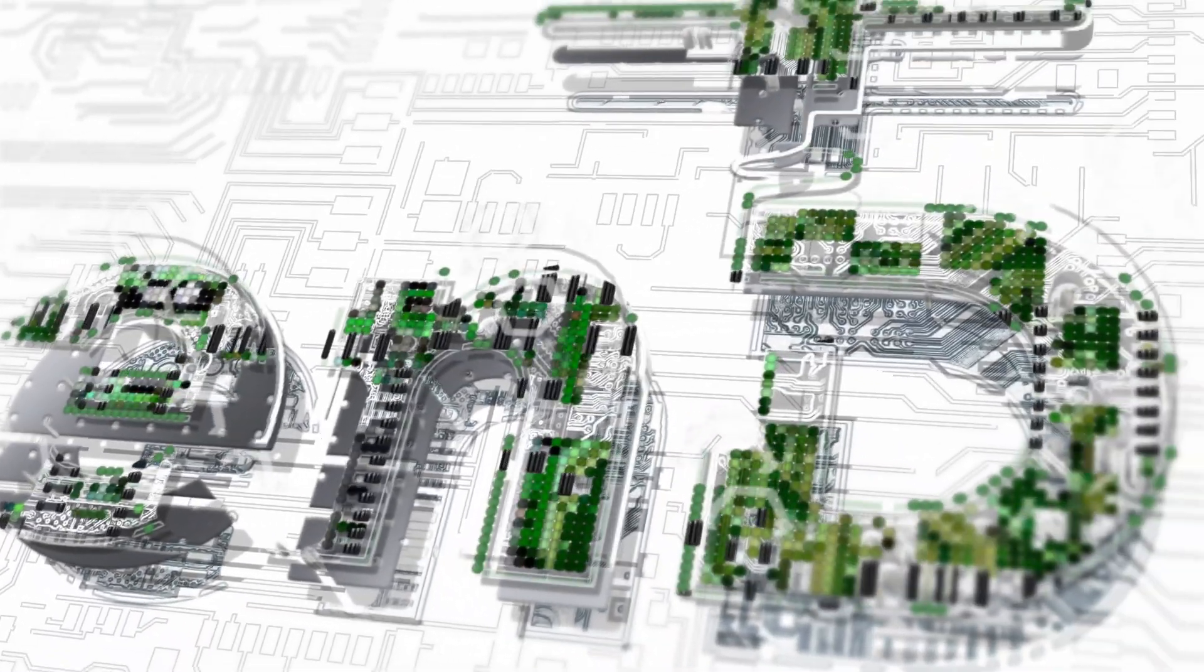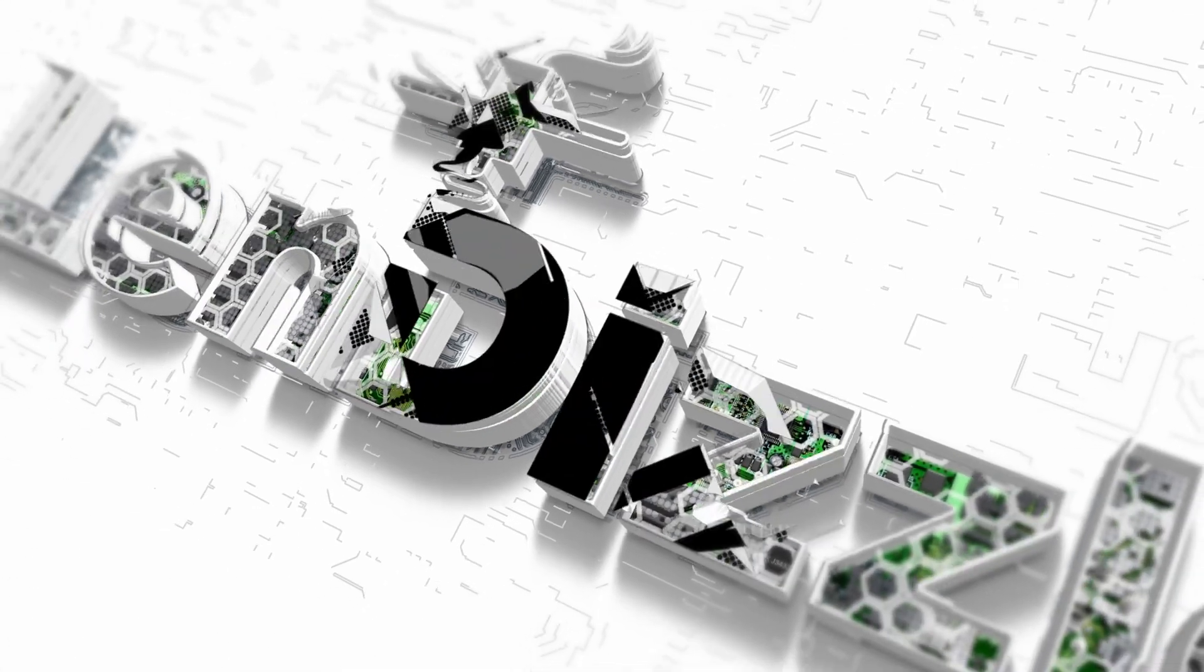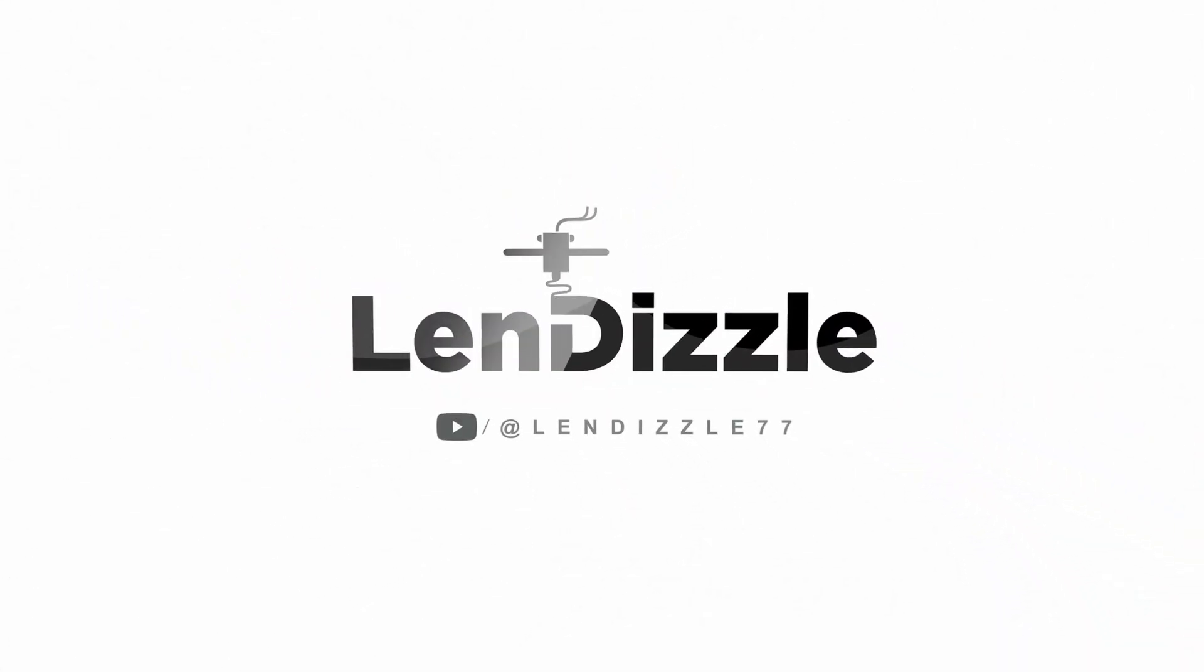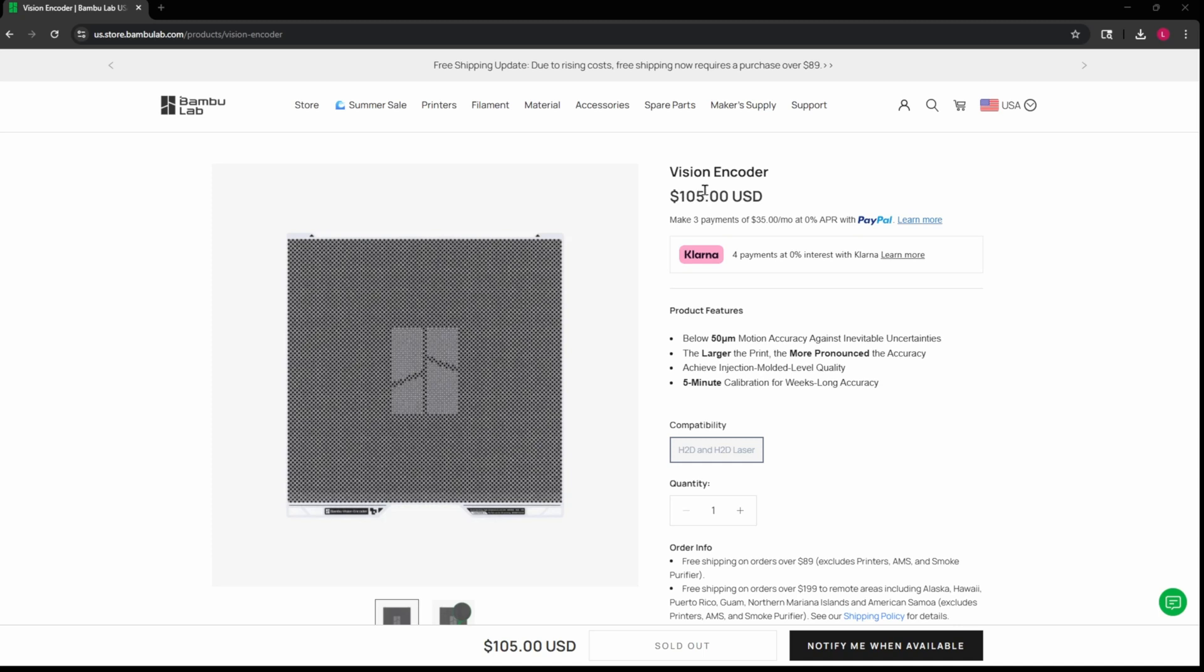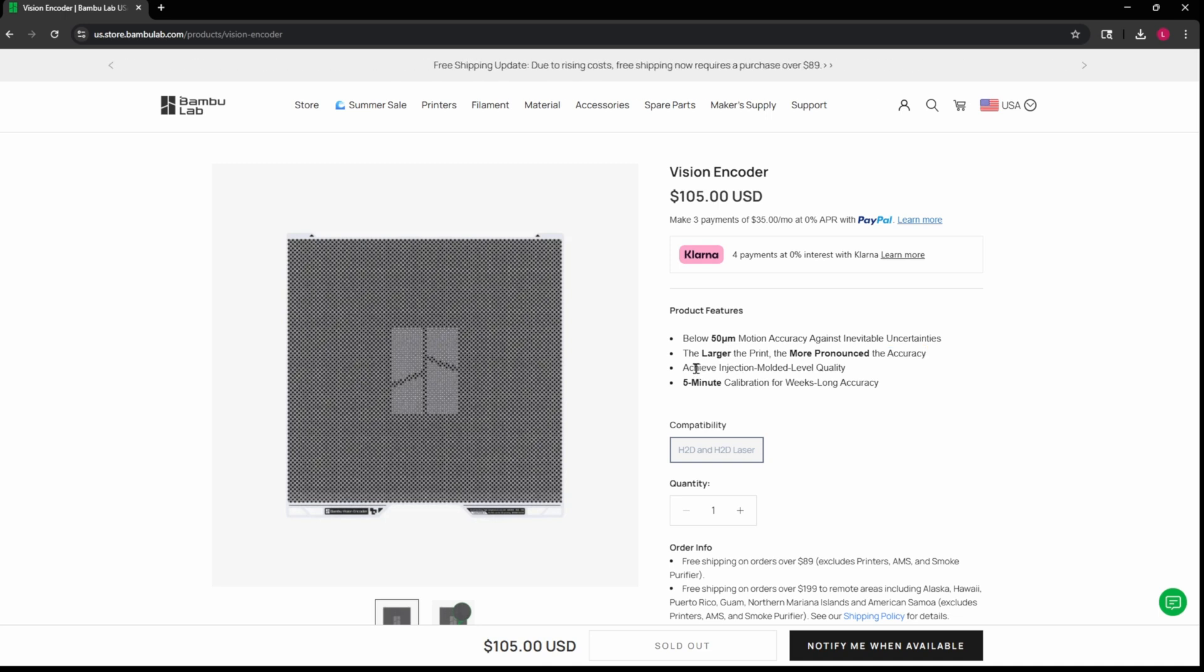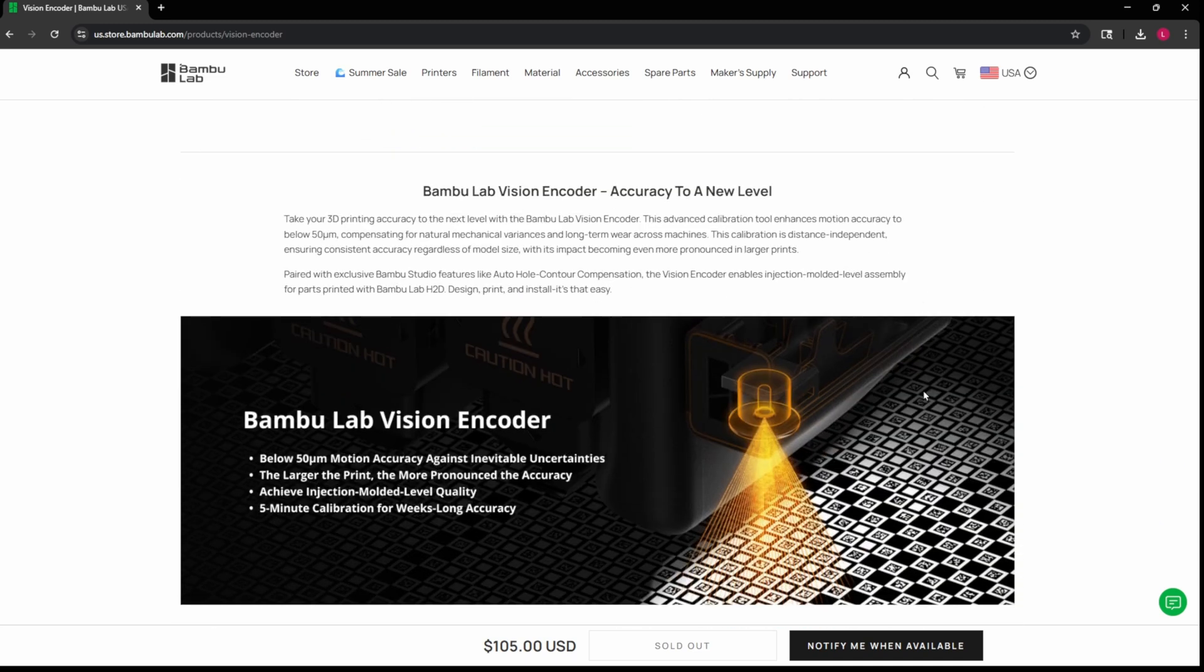Here we are on Bamboo's website and this is the cheapest plate that they have at $105. It's got to really make a big difference to be worth $105. Below 50% motion accuracy against inevitable uncertainties. The larger the print, the more pronounced the accuracy. Achieve injection molded-like quality, five minute calibration for week-long accuracy.